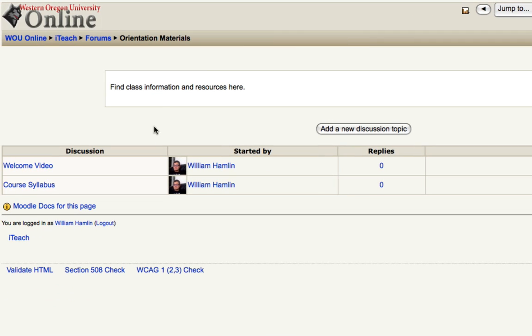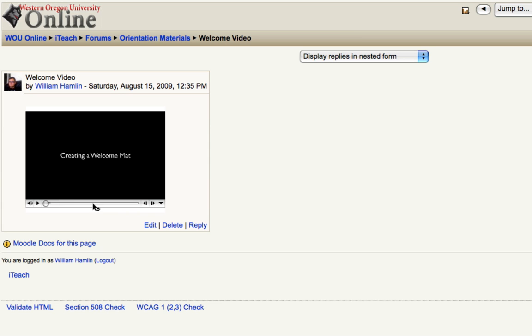So now our video has its own discussion topic. We're going to click that topic and our video is now embedded within the forum.